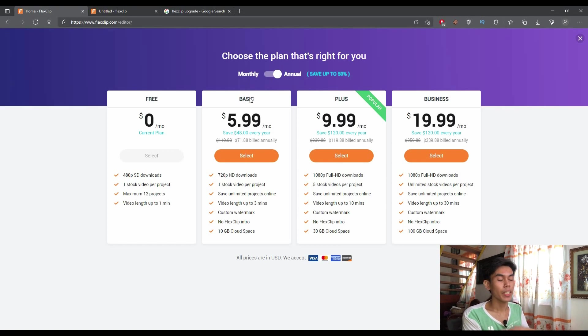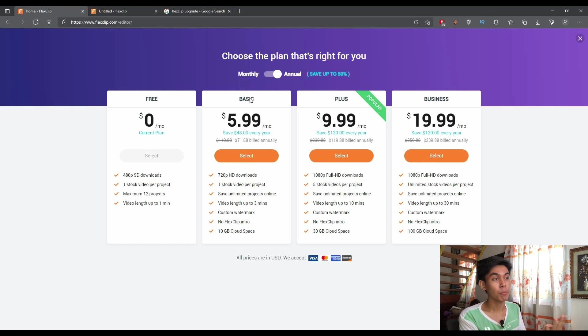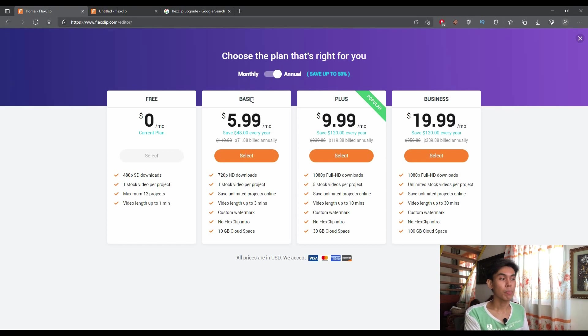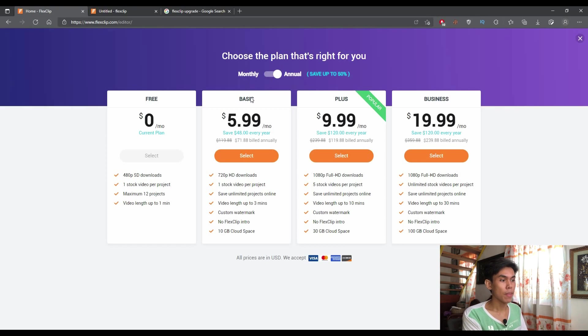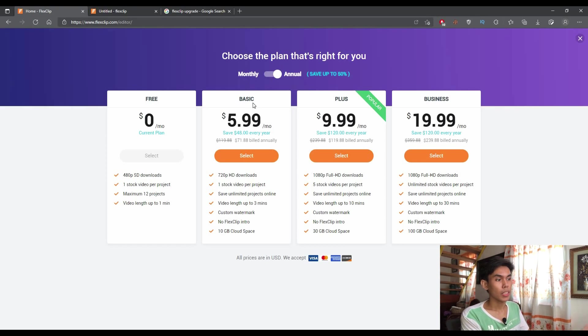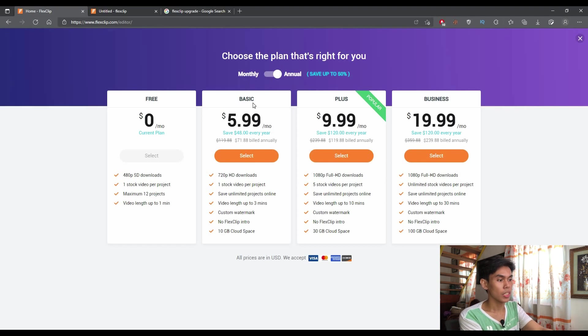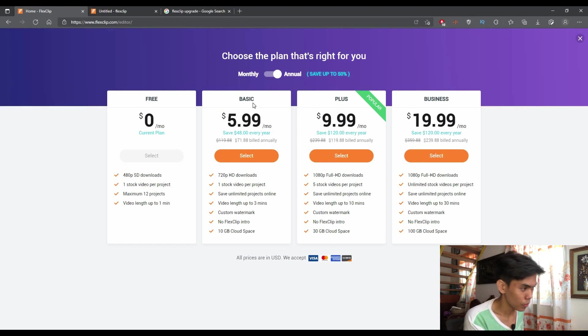And maximum total projects and the video that I can download is up to one minute only. If I'm deciding to upgrade, they offer three plans. They're offering the basic, plus, and business plan. As you can see on the screen, you can see the differences from these plans.